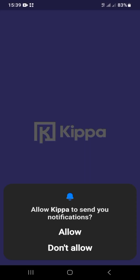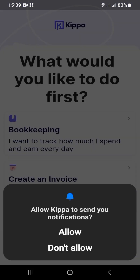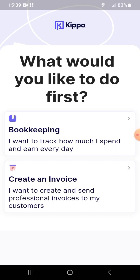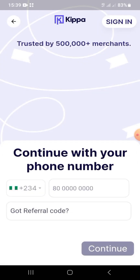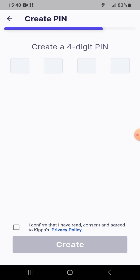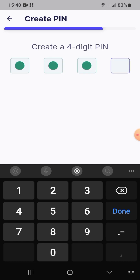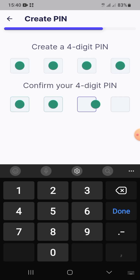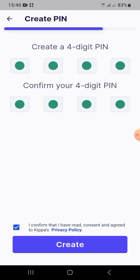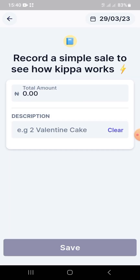After it's installed, open it and allow Keeper to send notifications. This is the first thing that pops up. Whether you choose bookkeeping or create an invoice, you'll be directed to the same page where you enter your phone number and referral code. Then choose a 4-digit PIN — I use 1234, you can use whatever you want — agree to the terms, and create your account.